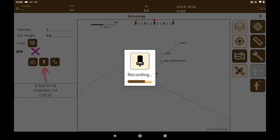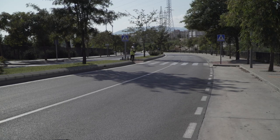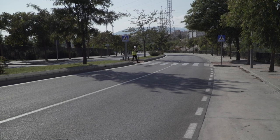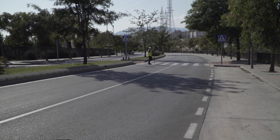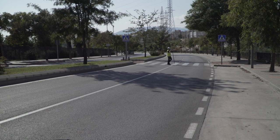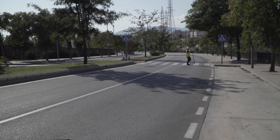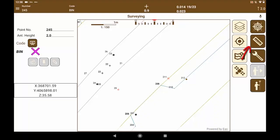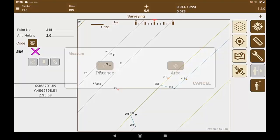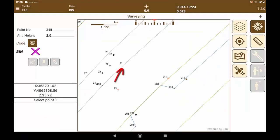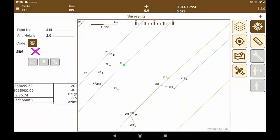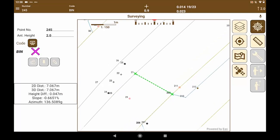We keep doing with the work and surveying the rest of the elements. Now we are going to verify the width of the road from two measured points. We select the initial and final points. The application shows a summary of the 2D and 3D distances, elevation difference, slope, and azimuth.